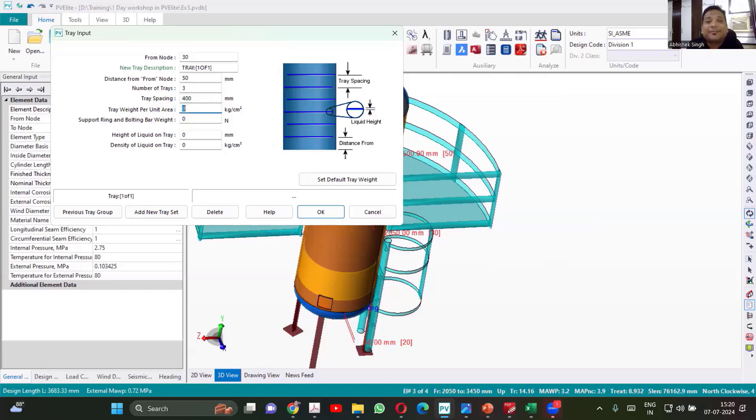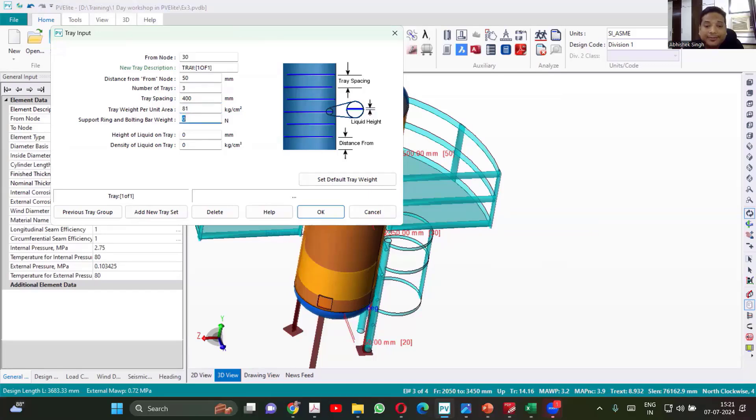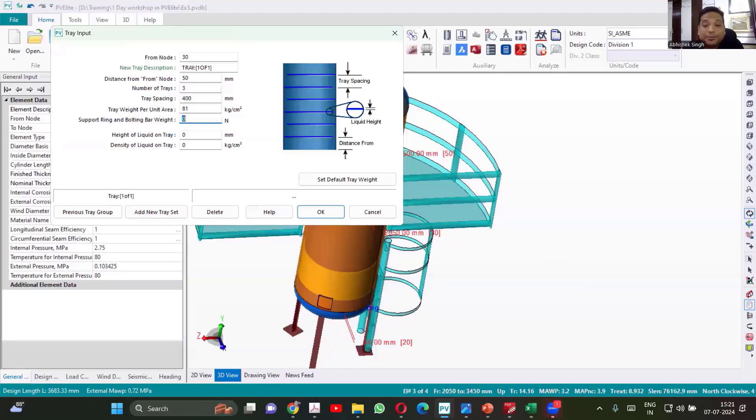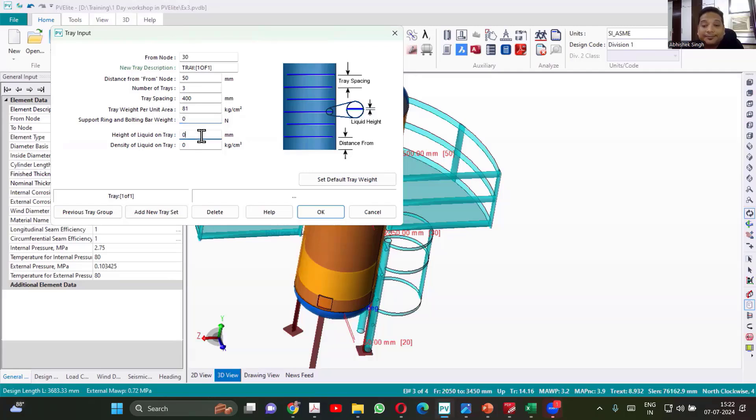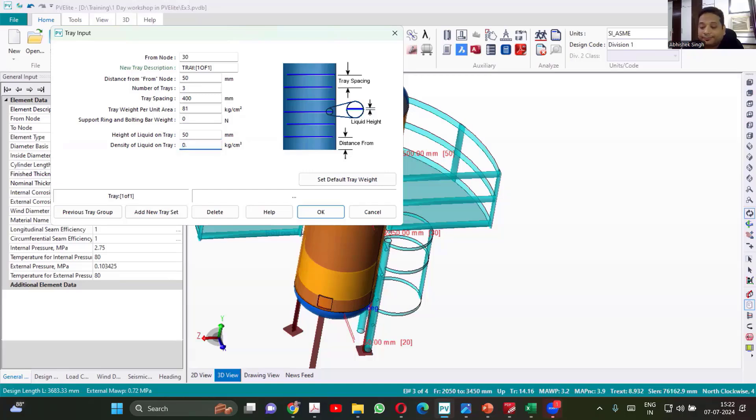Tray weight per unit area. That depends upon what is the thickness of the tray. Thickness of the tray may vary from 6 mm, 10 mm. So consider 10 mm. Multiply thickness with the density, you'll be able to get the tray weight per unit area. So 81 is what we are getting in kg per centimeter square. So if there are support rings also, then you may have to calculate that support ring. Support ring and bolting bar weight. Height of the liquid. Generally, 50 mm will be the height of the liquid in the tray. And density, consider as 0.5.